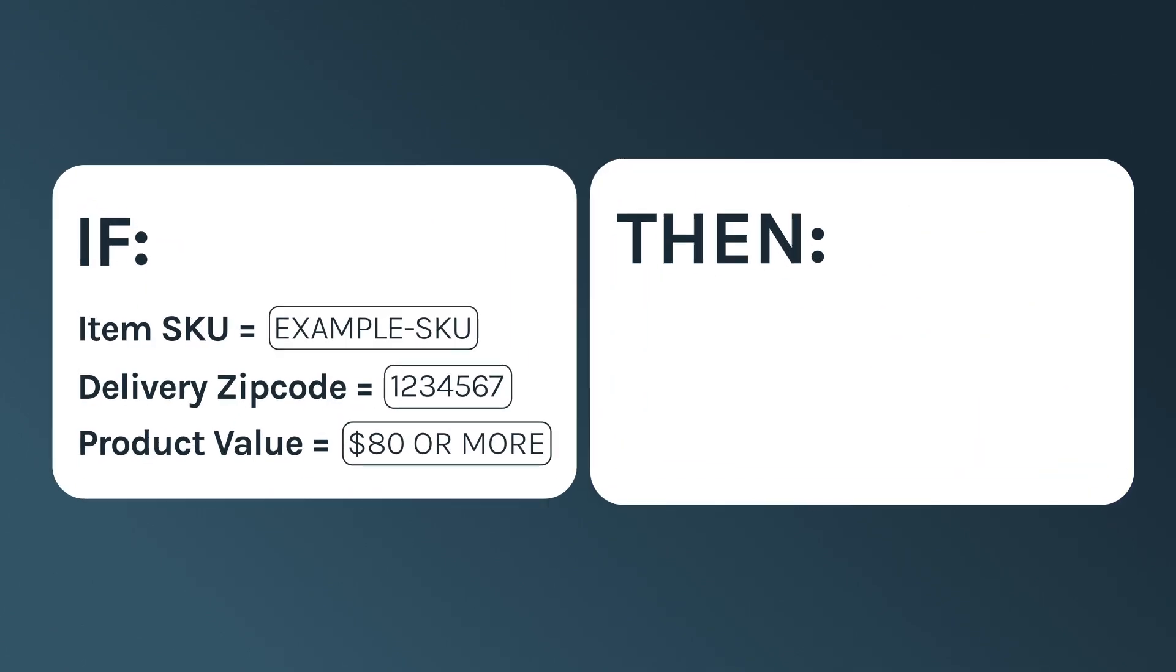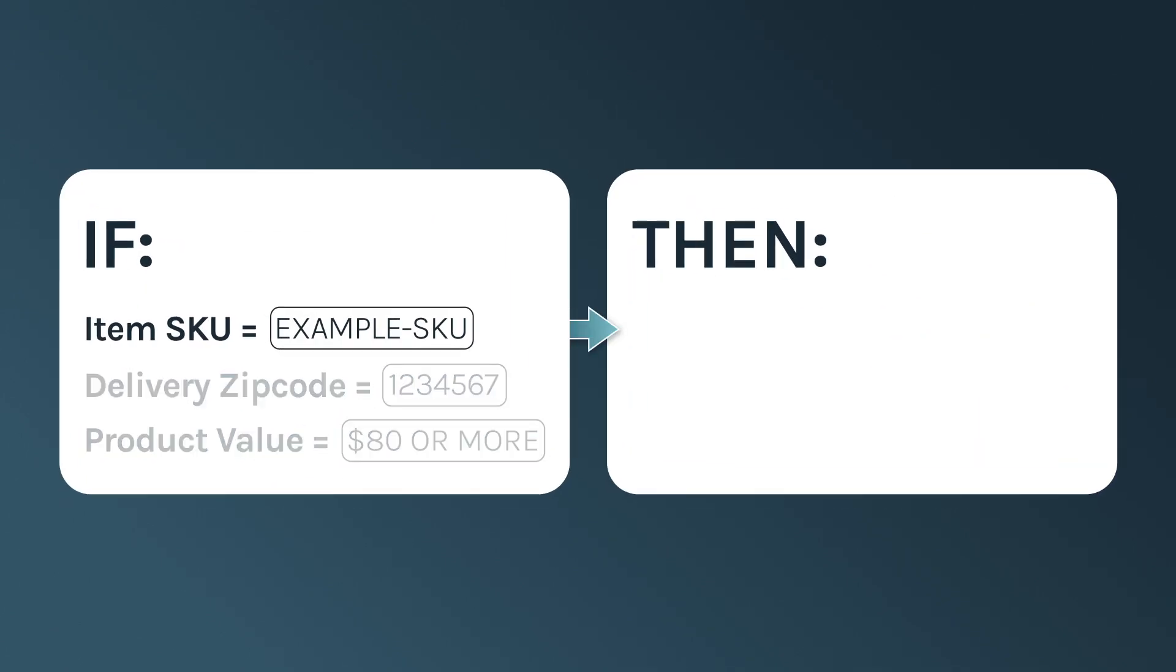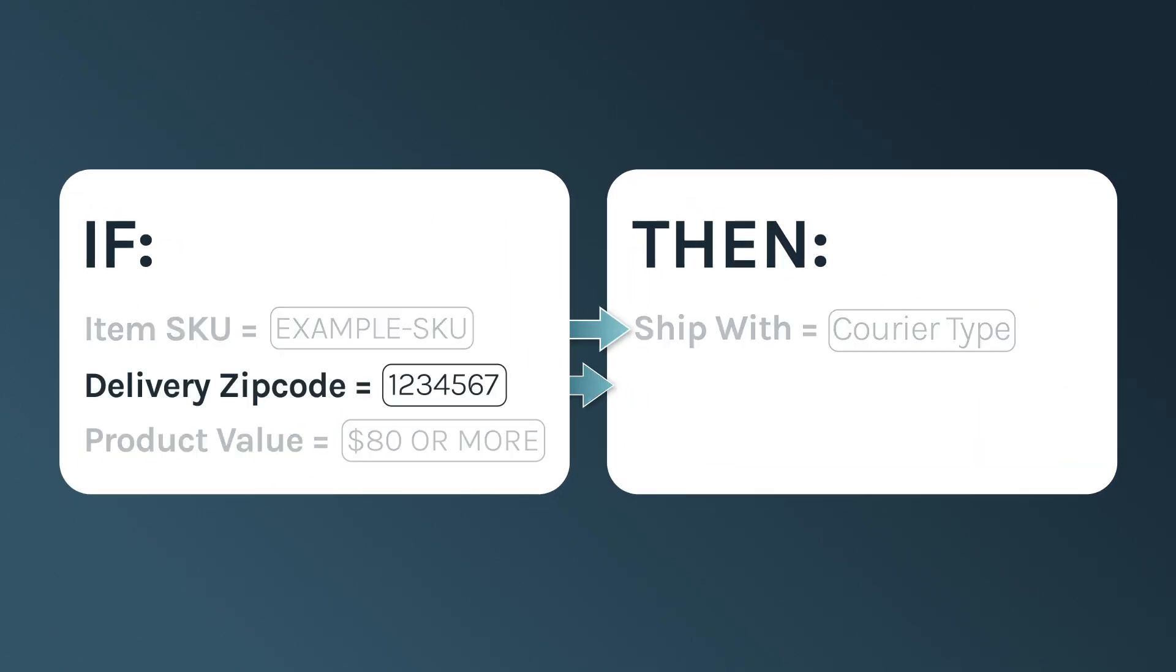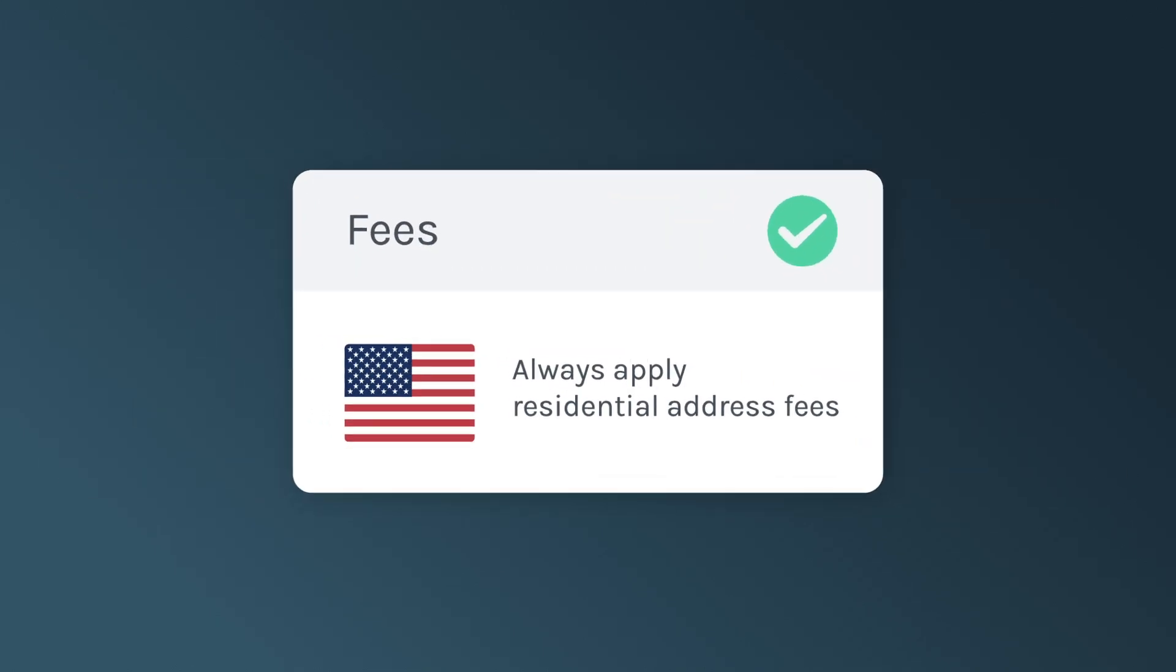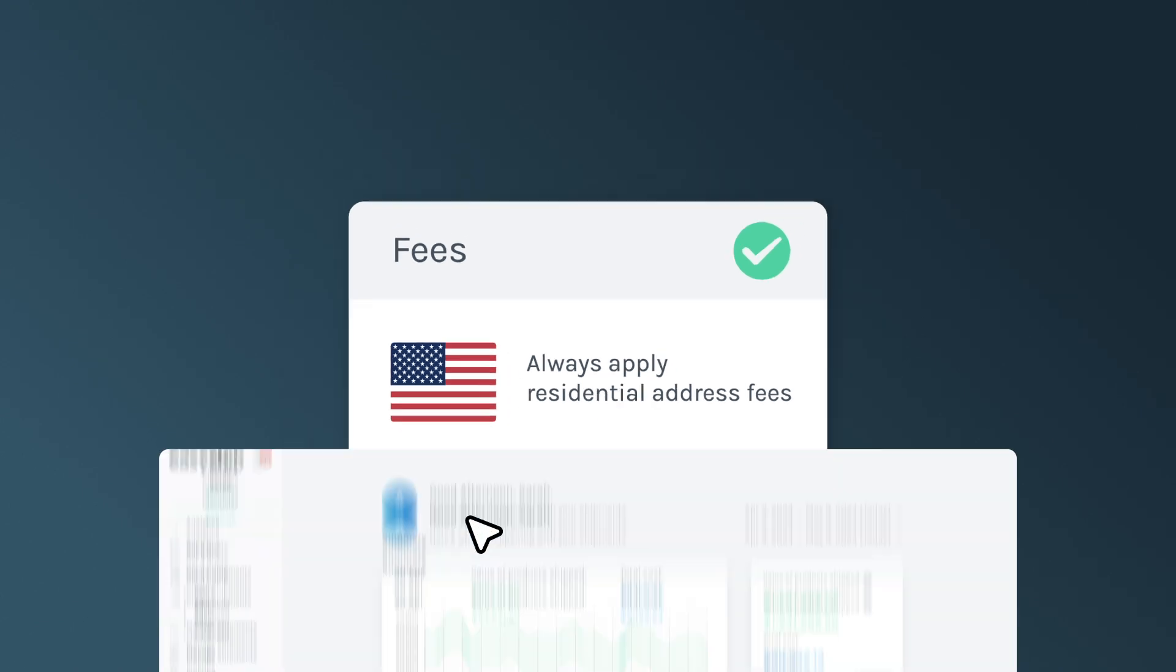Now that we understand the role of conditions and actions, I'm going to show you how to create a shipping rule in a few simple steps. Let's set a shipping rule that will always apply residential address fees to all shipments going to the United States.